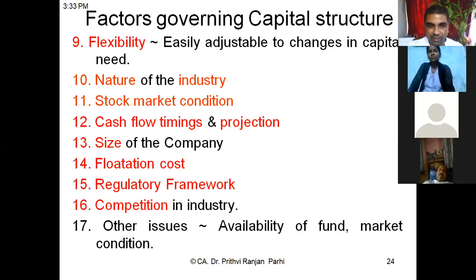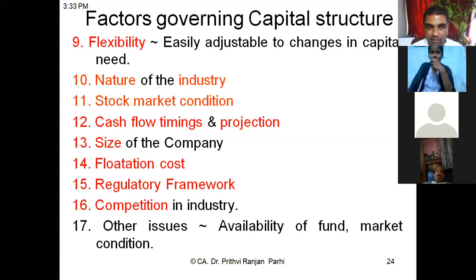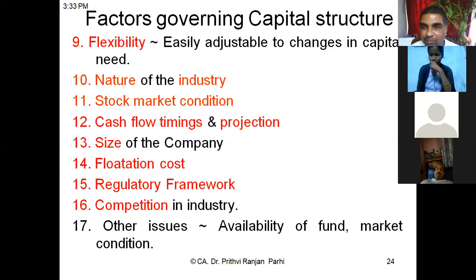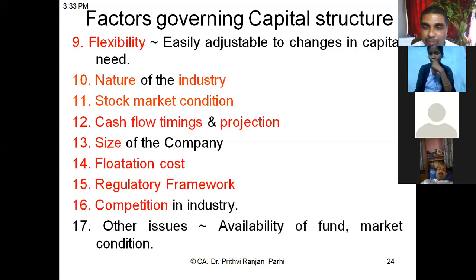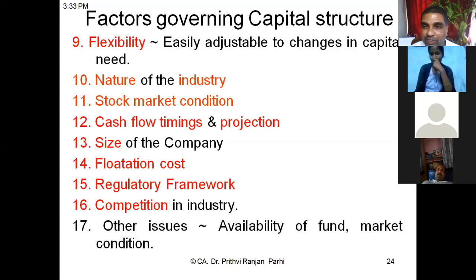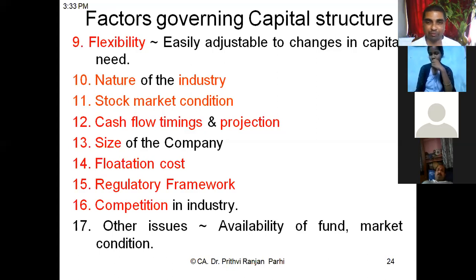Floatation cost means: let's say you decide to issue equity shares and want to make a public issue. Whether it's a listed company or a normal public company, you have to incur some issue expenses — for example, printing a prospectus. Similarly, for arranging a loan through debt finance, the loan processing cost is the cost of flotation. That means the cost of arranging that source of fund plays an important role in governing capital structure.